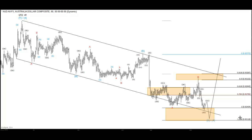The Aussie dollar has been within a correcting channel — a correcting structure to the downside which is taking the form of a WSY structure, or a double correction. It's been very technical and we've been fortunate enough to be calling the swings in the right way.